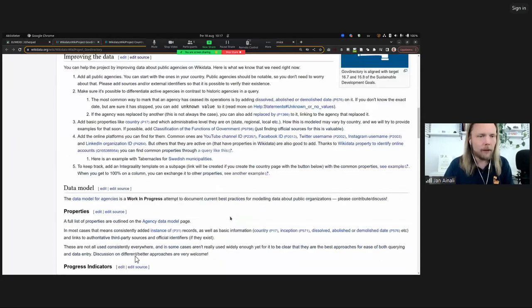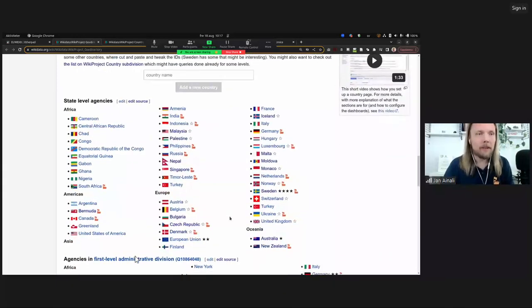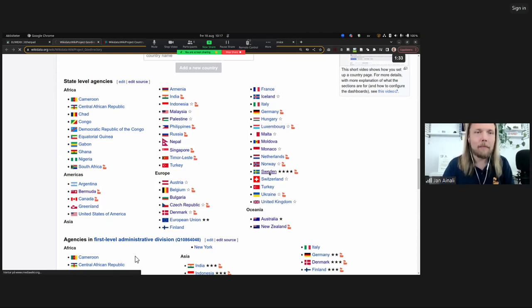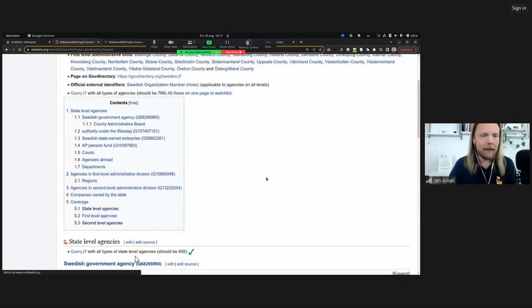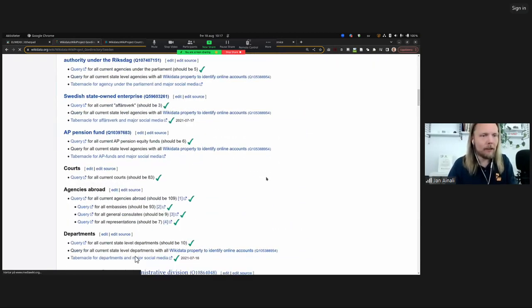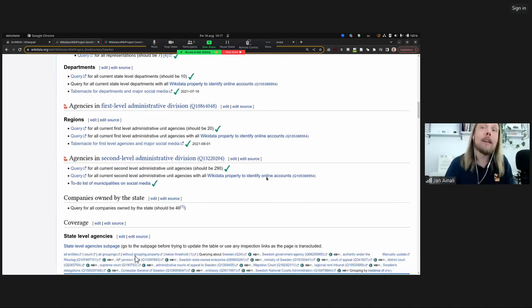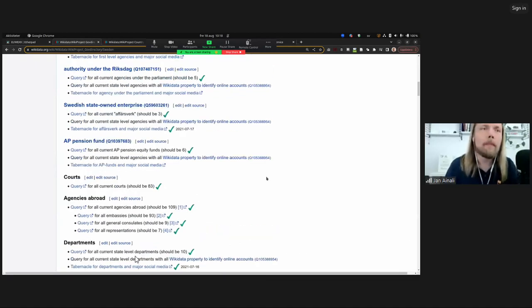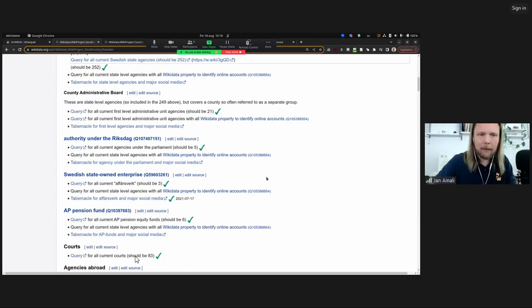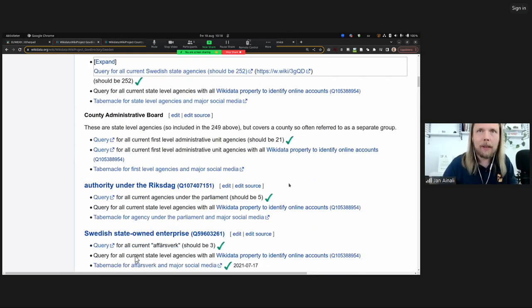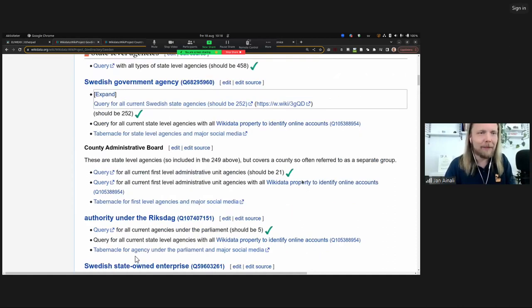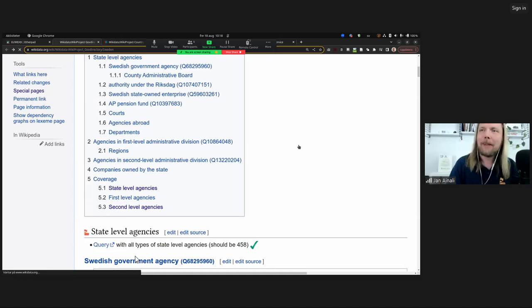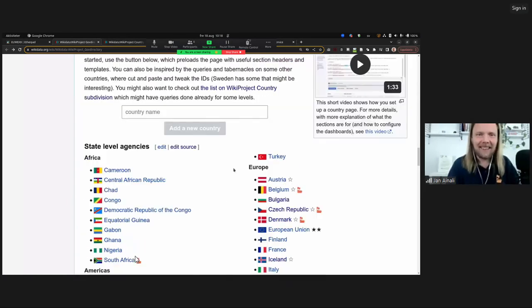Here's how it looks. We're going to see a number of different countries. I'm going to click in on one of these just to show you what it is. For example, Sweden, which is very well modeled. I think we have everything in there. You can see there are agencies of different levels. The entire idea with the WikiProject Gov Directory is to collect all the government agencies of all the countries in the world, just a little bit ambitious. Just the right amount of ambitious for Wikidata.